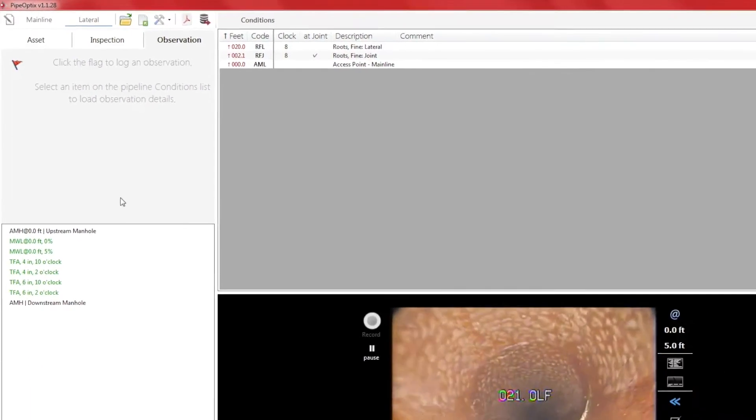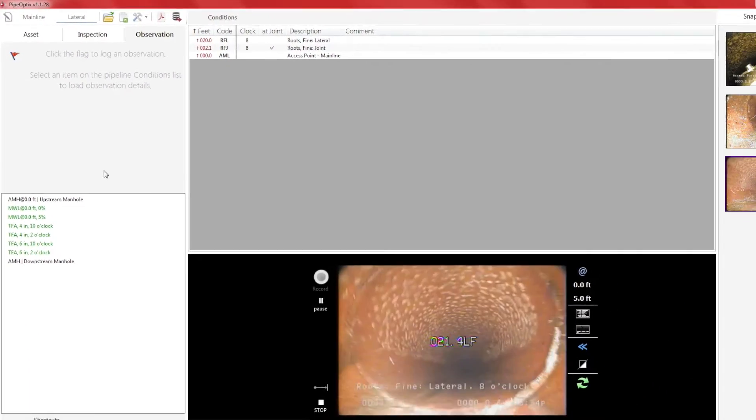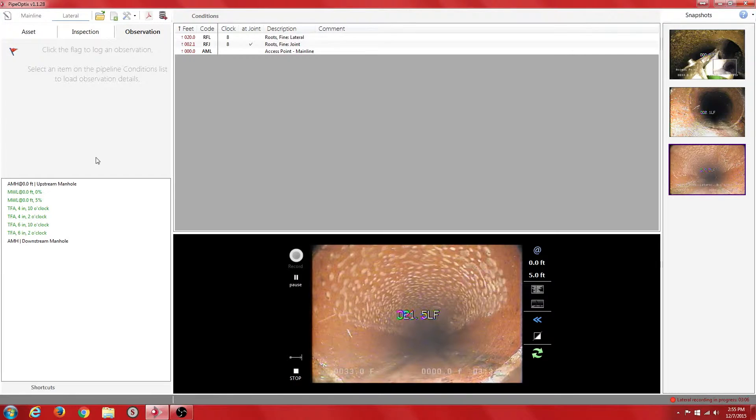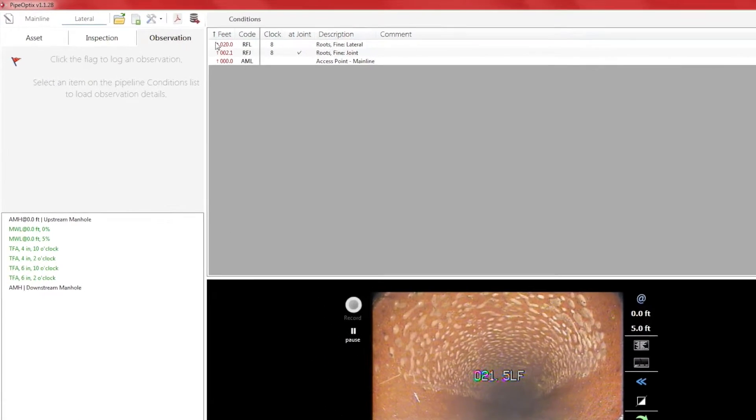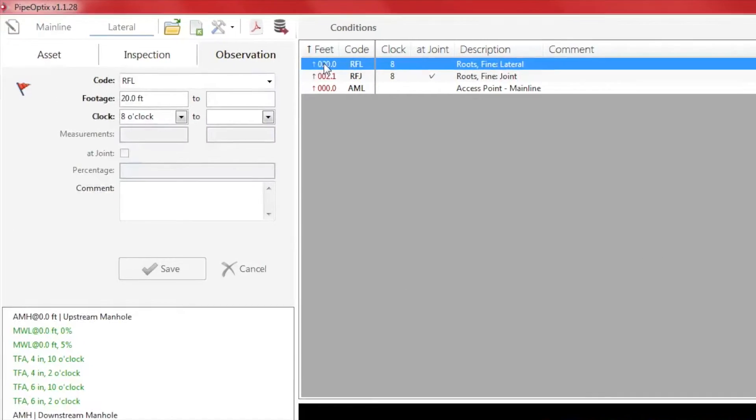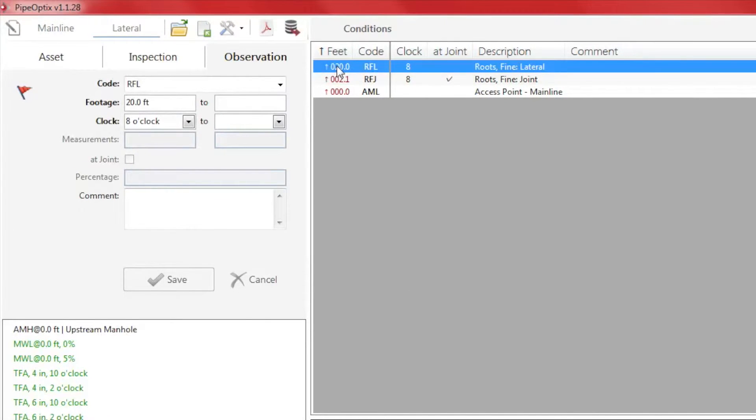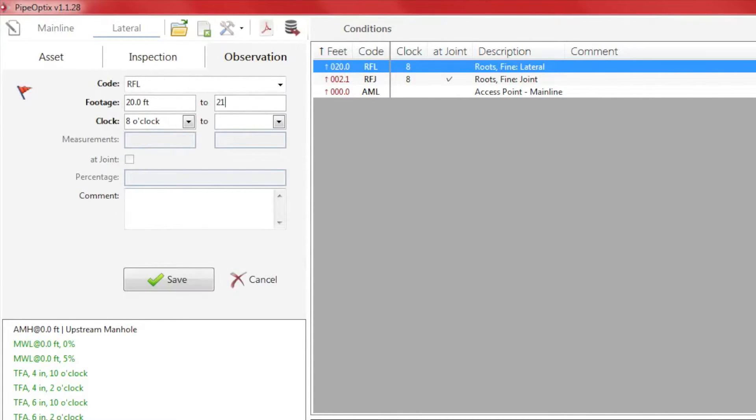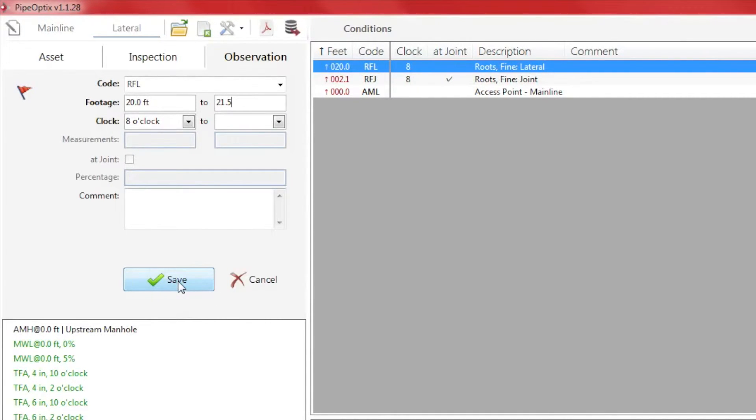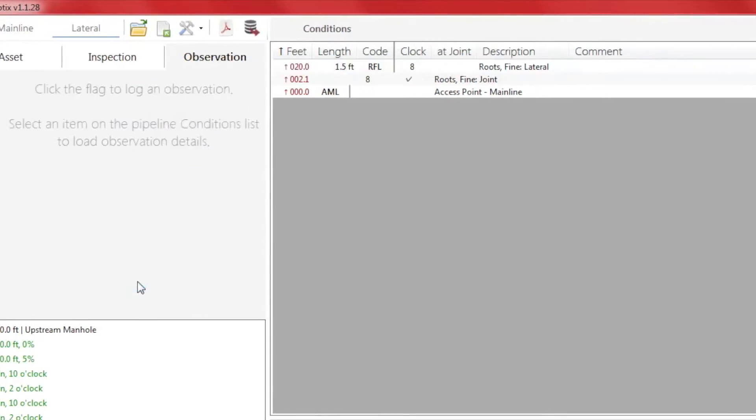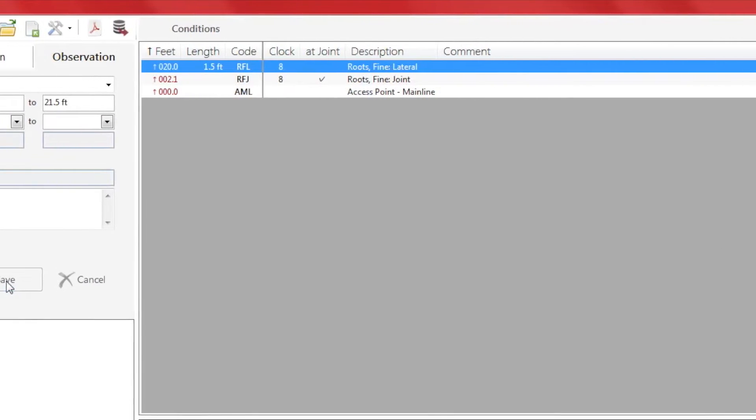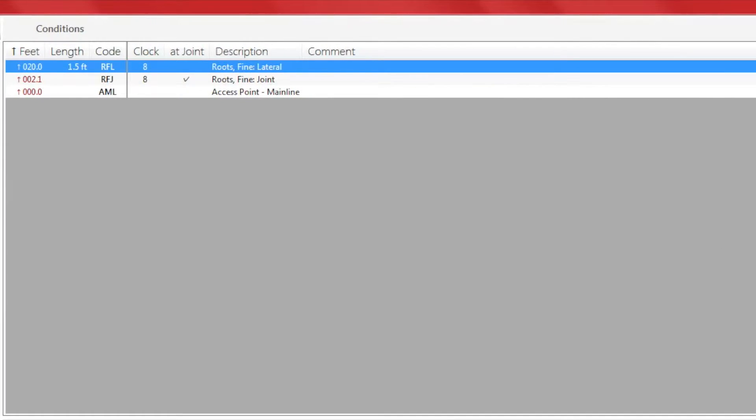As we move forward, we see where the roots end. Since we already flagged the roots, there is no need to re-flag the observation. From the conditions box, click the observation showing the start of the continuous defect. Now in the footage field, we can mark the ending footage for the continuous defect. Click on Save and it will now update the observation in the conditions box. Roots Fine Lateral at 20.0 feet, continuous for 1.5 feet, 8 o'clock. You will notice that the new length column has been added to the conditions box showing the length of the continuous defect.